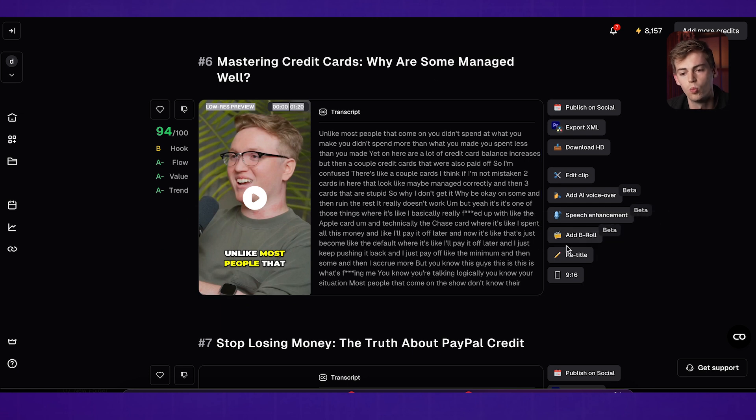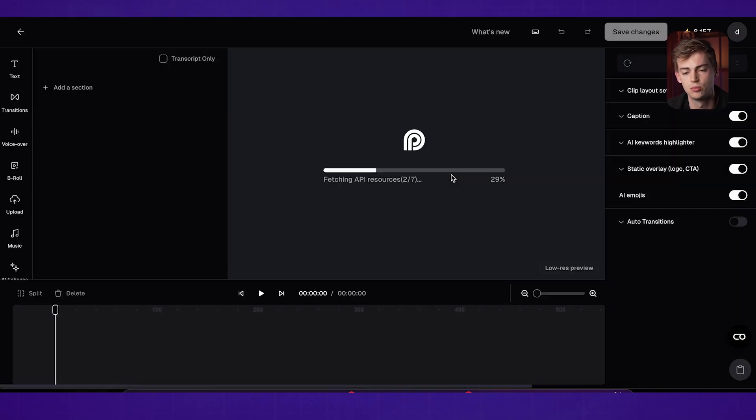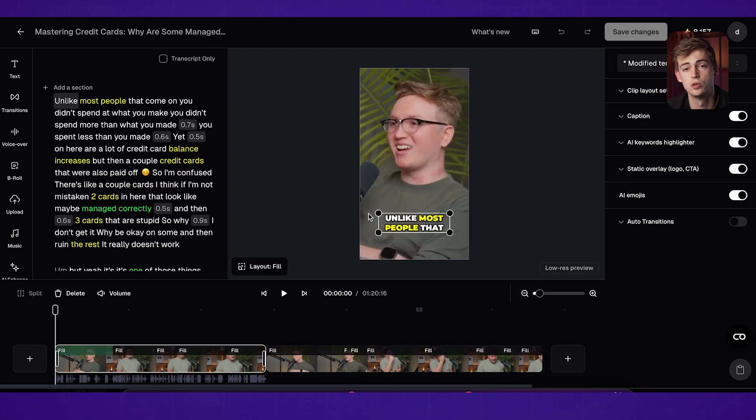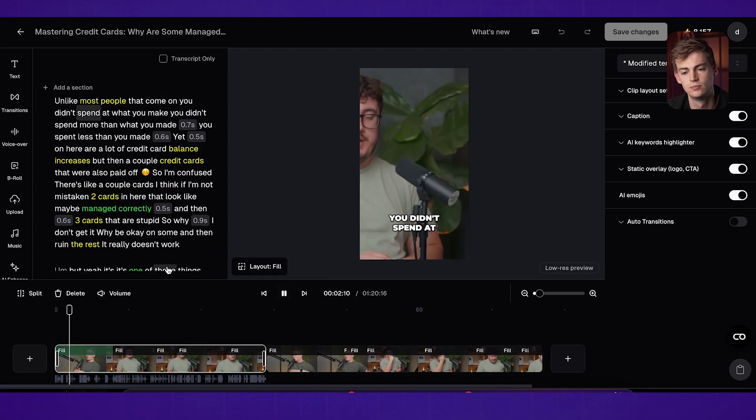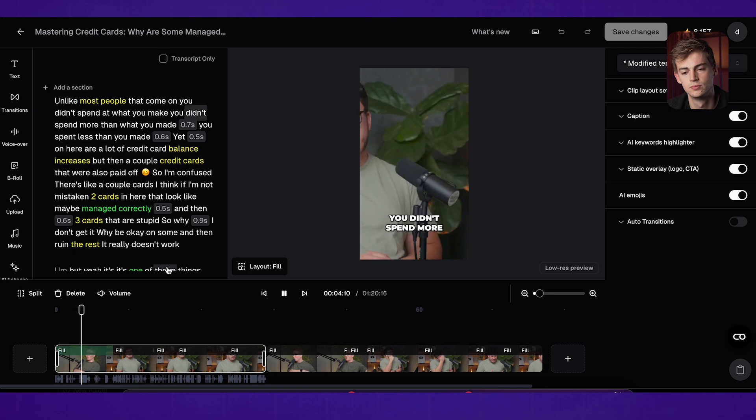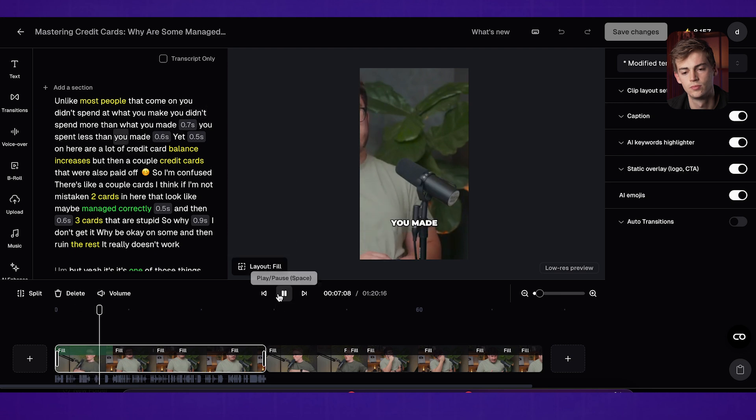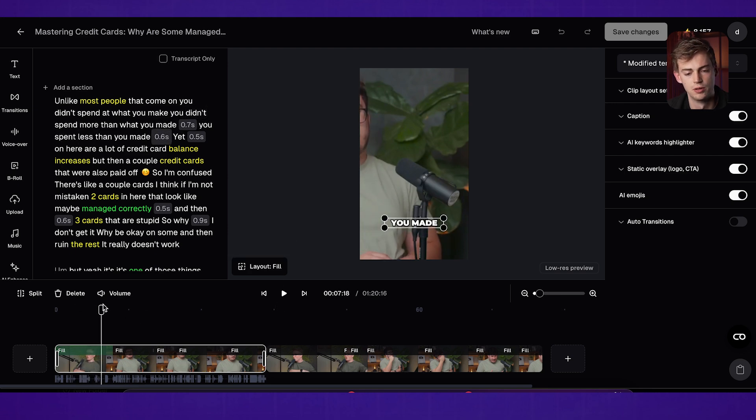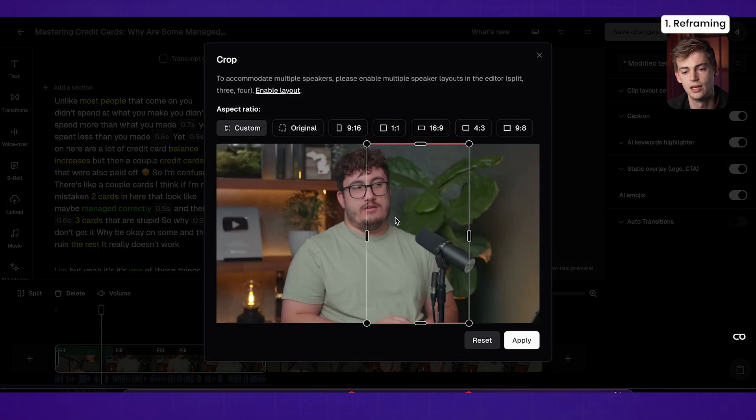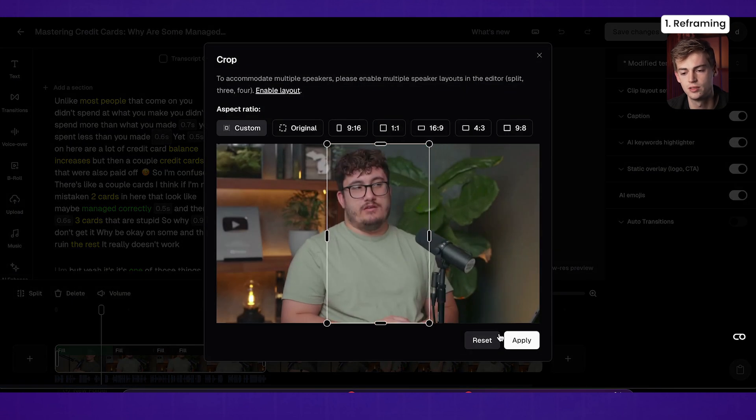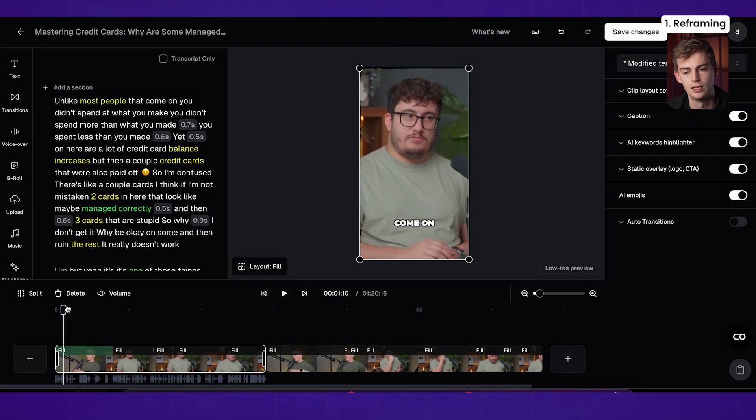So let's just edit this one. What we do here is we click on edit clip and now we can completely customize it to make our own. So right now it looks like this. Unlike most people that come on, you didn't spend what you make. You didn't spend more than what you made. You spent less than you made. So this is a pretty strong hook, but what I'm noticing already is the framing might be off. So we double click on here and then we're going to drag it over to his face and now we hit apply and now we can see he's perfectly aligned.